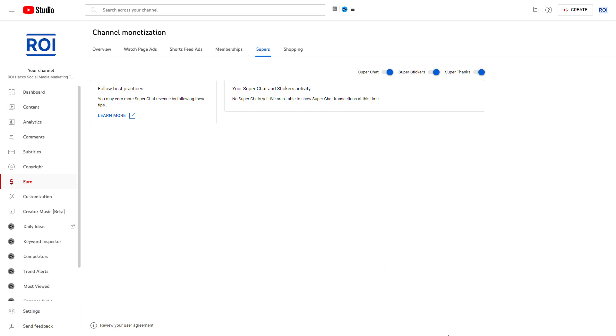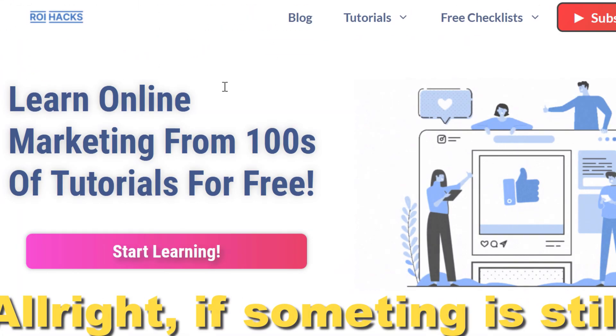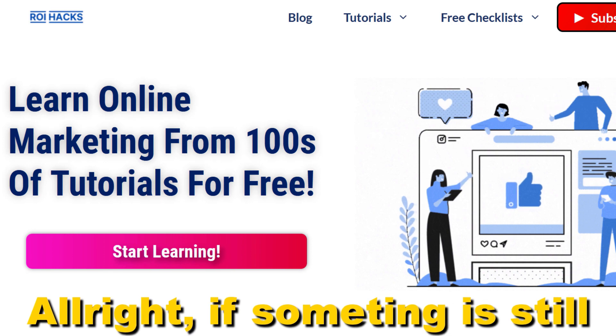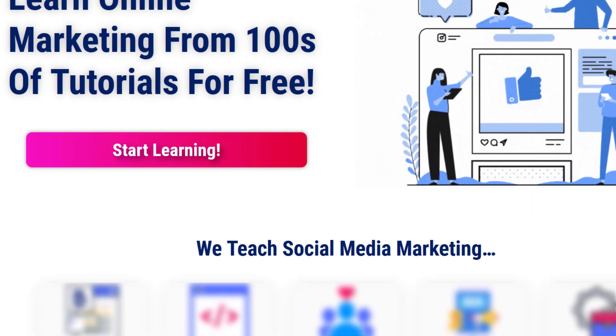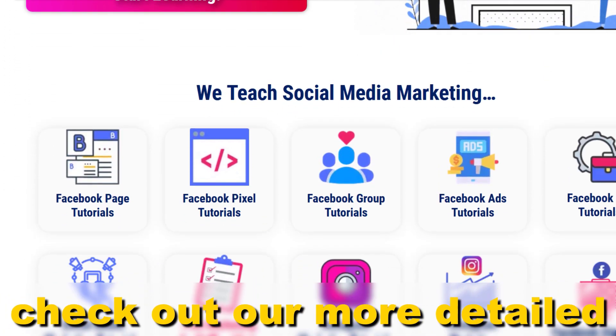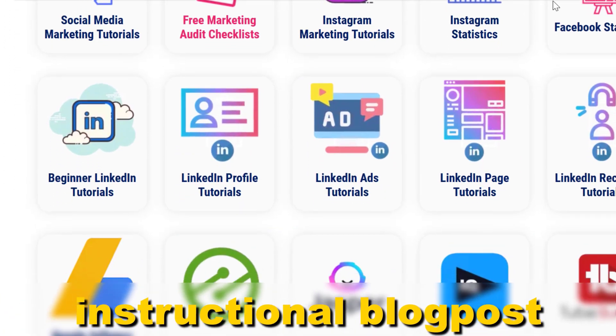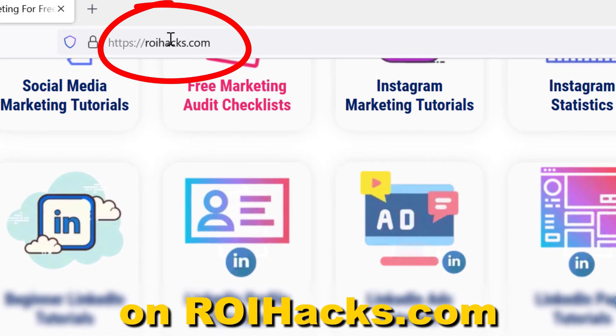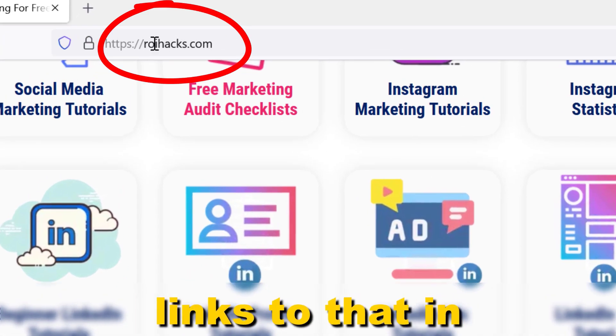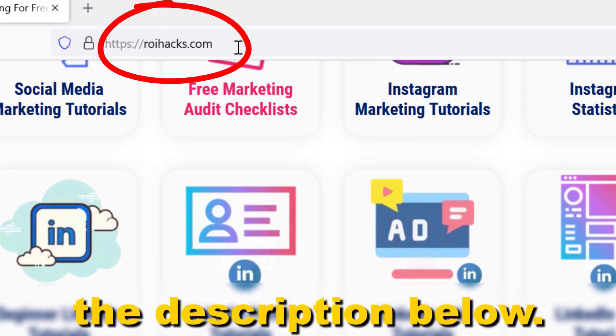So this is how to turn on super stickers for your YouTube channel. All right, if something is still not clear to you, check out our more detailed instructional blog post on roihacks.com. Links to that in the description below.